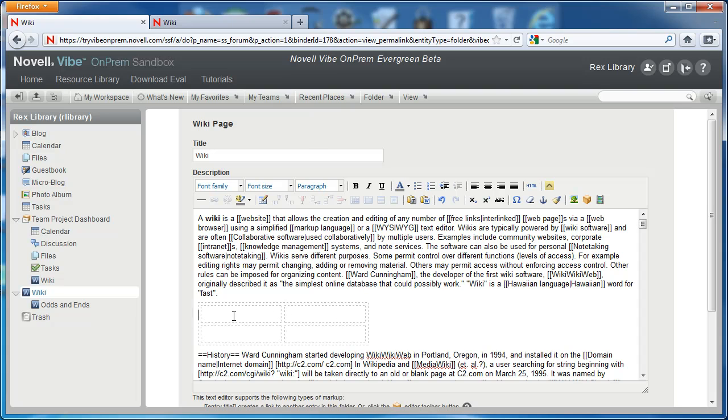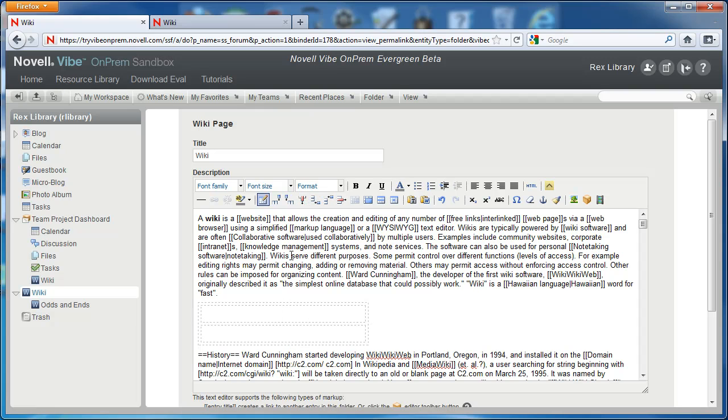You can adjust the table columns and rows using these red or blue table options to the right. Rex is going to go ahead and remove one of the columns so that we're left with a single column and two rows.